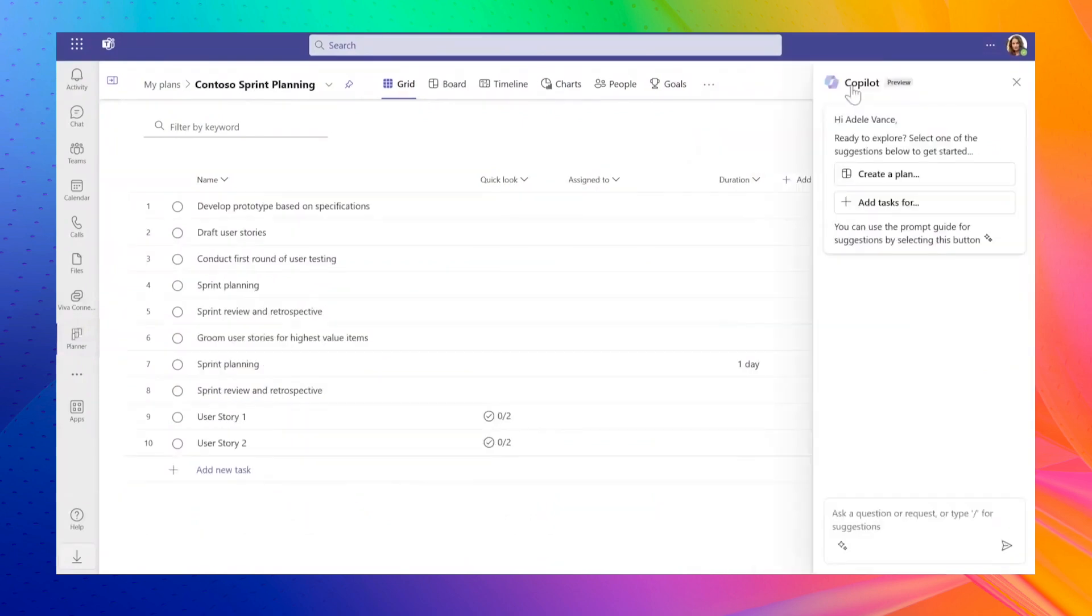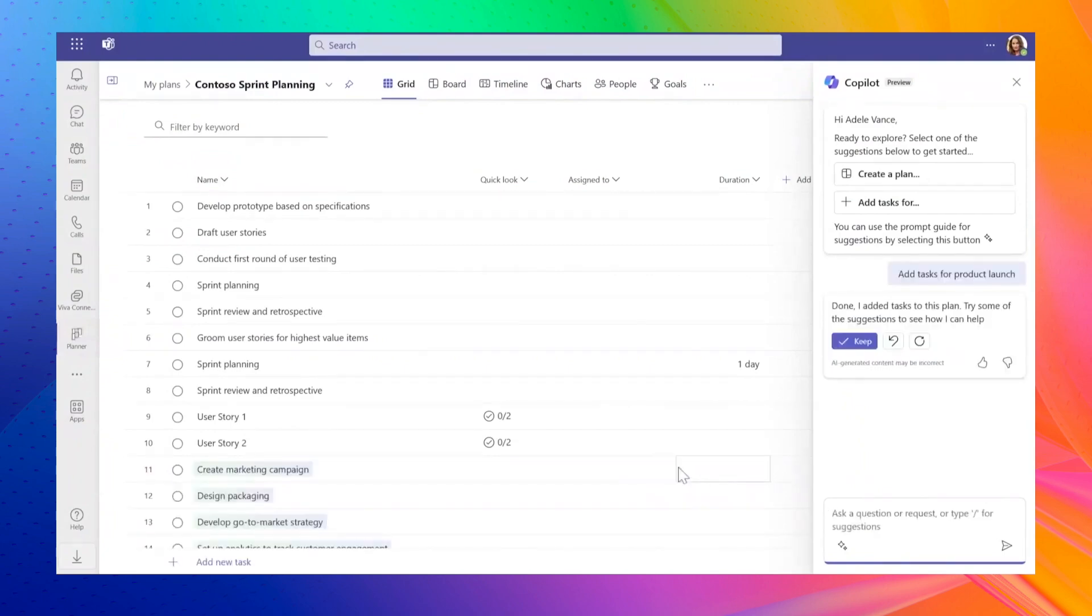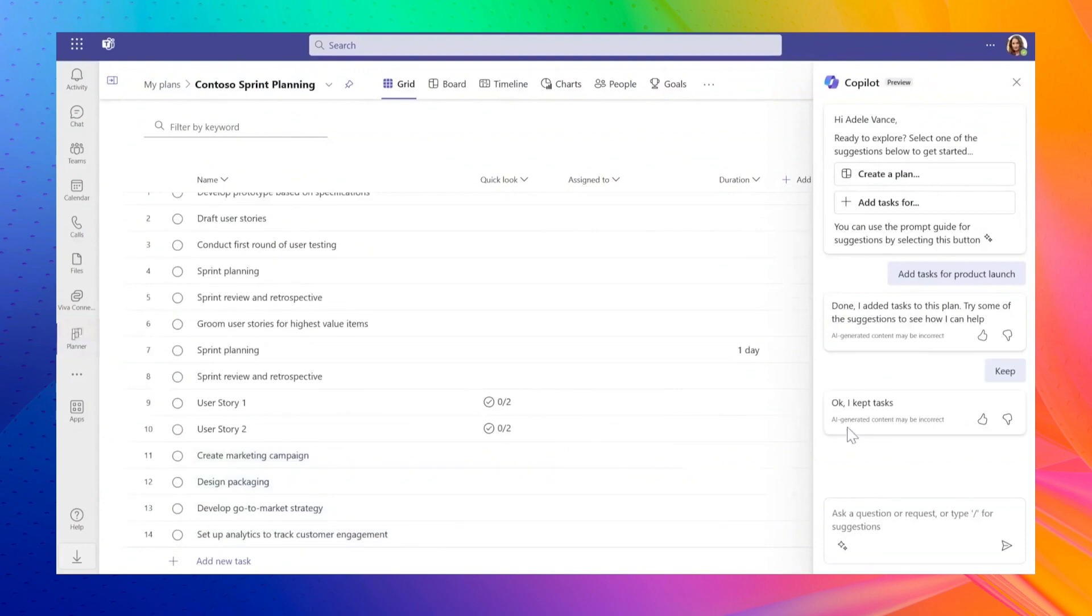Planner Premium now includes Copilot capabilities, a feature true to Microsoft's innovative approach. For example, you can ask Copilot to generate tasks for your new project, and it will create a list of tasks that you can immediately incorporate into your project plan.